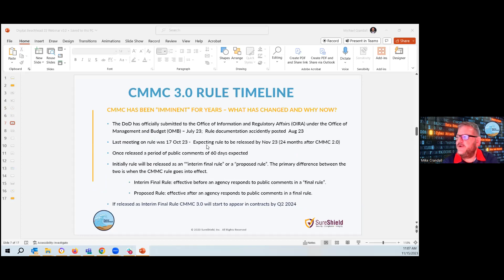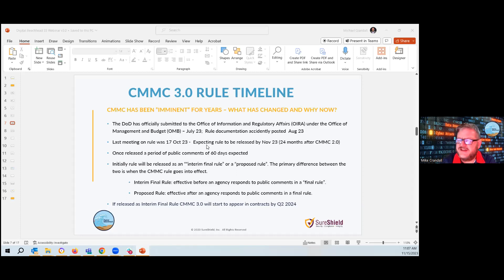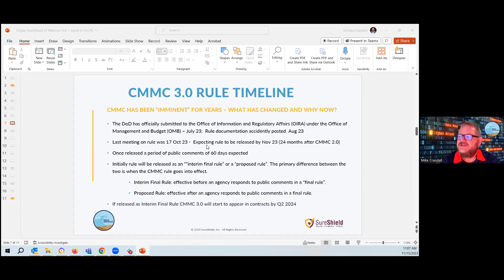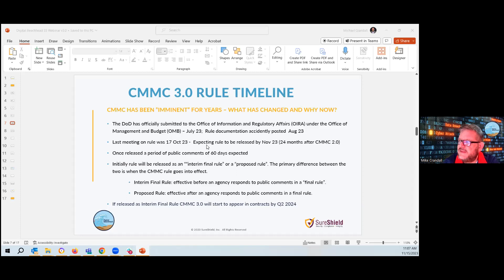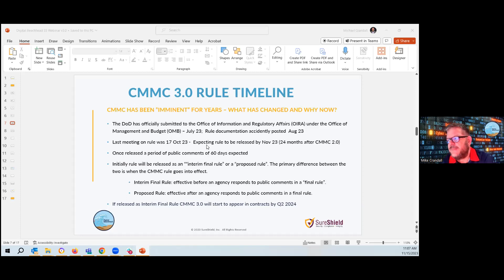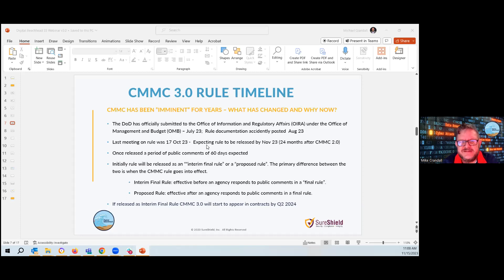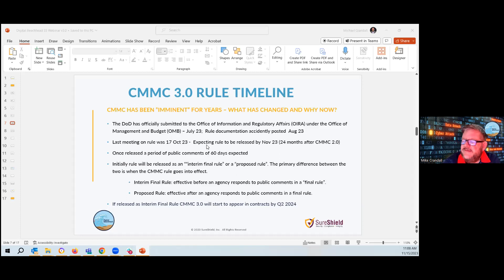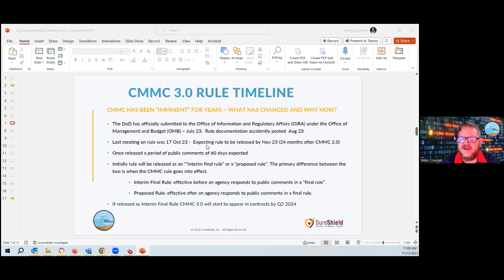The CMMC 3.0 rule timeline. We've been hearing CMMC is imminent. It's here. It's coming. And then at every corner, it doesn't quite happen the way we think it's going to happen. What's changed is the DOD has officially released the rule set to the office of management and budget under the OIRA, the Office of Information and Regulatory Affairs. So they've been looking at the rule set that's required for it to become official. So they released it in July of 23. Typically, it would take 60 to 90 days for review, which puts us in October.